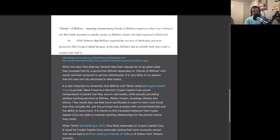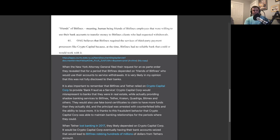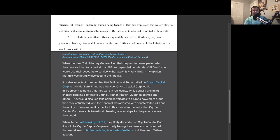It's also important to remember that Bitfinex and Tether relied on Crypto Capital Core to provide bank fraud as a service. Crypto Capital Core would misrepresent to banks that they were in real estate, while actually providing shadow banking services to Bitfinex, Tether, Kraken, Quadriga, Bitmex, and the Colombian cartels.